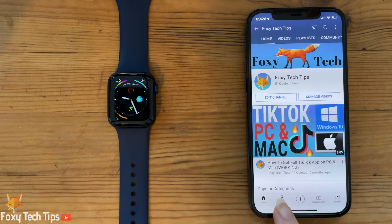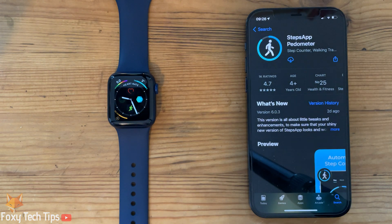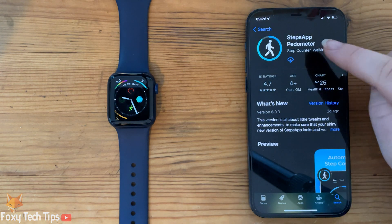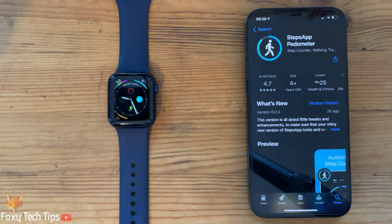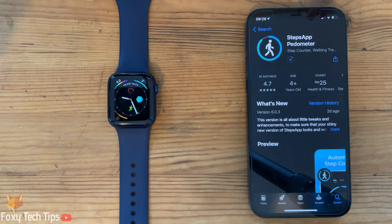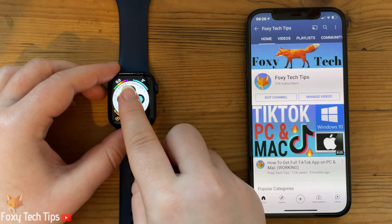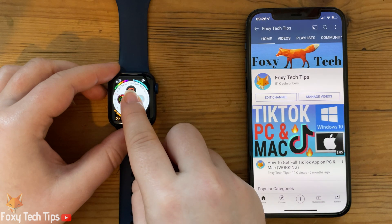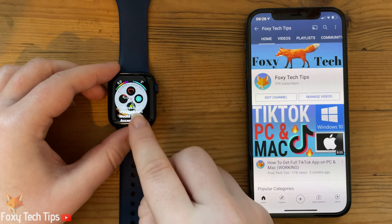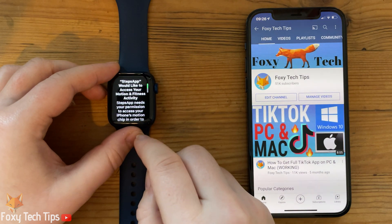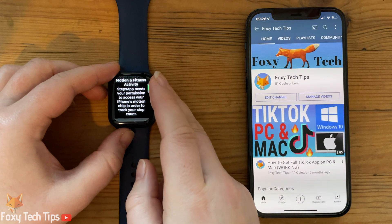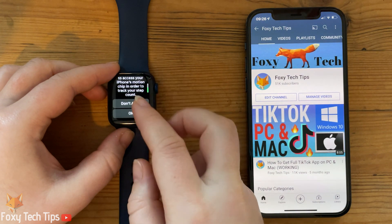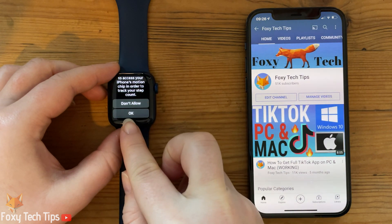To do it, on your iPhone install the Steps app pedometer. Once it's installed on your phone, you should get a popup on the watch asking for permissions to access your activity data. Give it permission for the complication to be accurate.